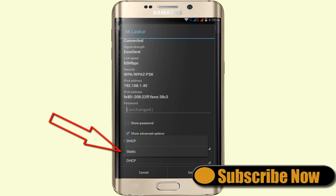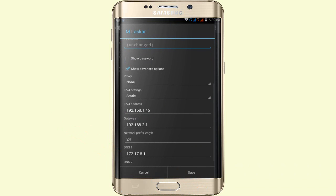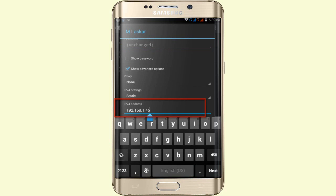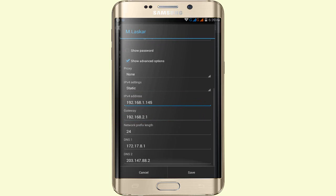Click on Static. Scroll down and you'll see the IP address field. The IP address shown is 192.168.1.45. Simply rename the last two digits to any random number, like one four five or any other number.